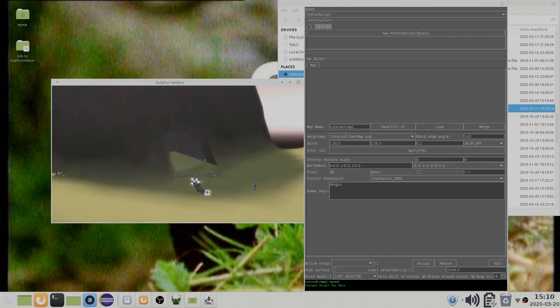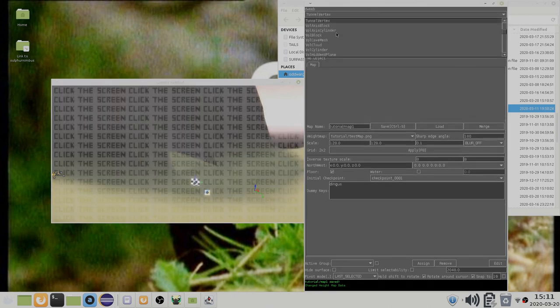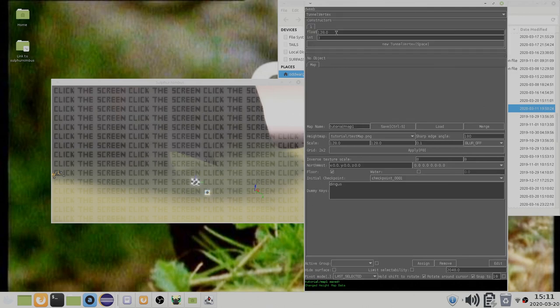To create a new section you need to use what is called a cave linkable. There are various types, but for now I will demonstrate using a tunnel vertex object.